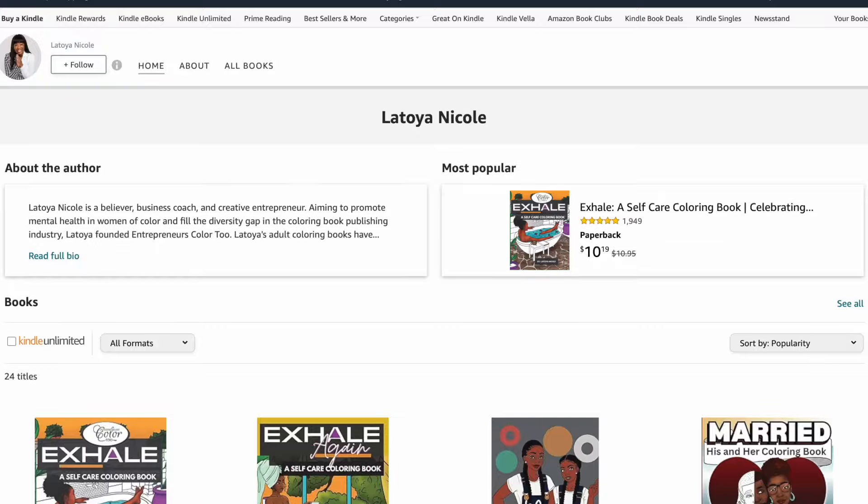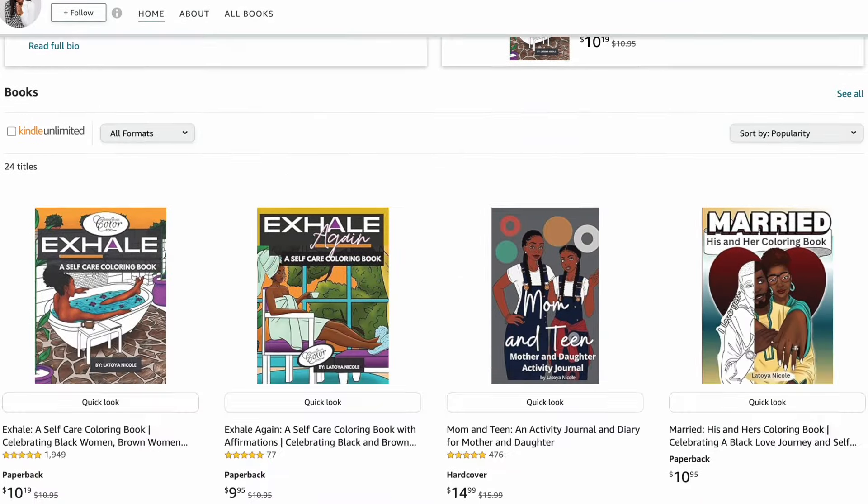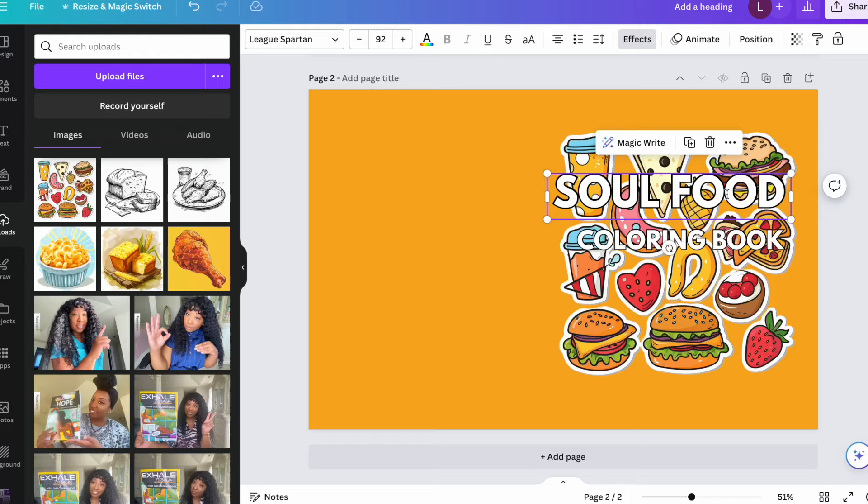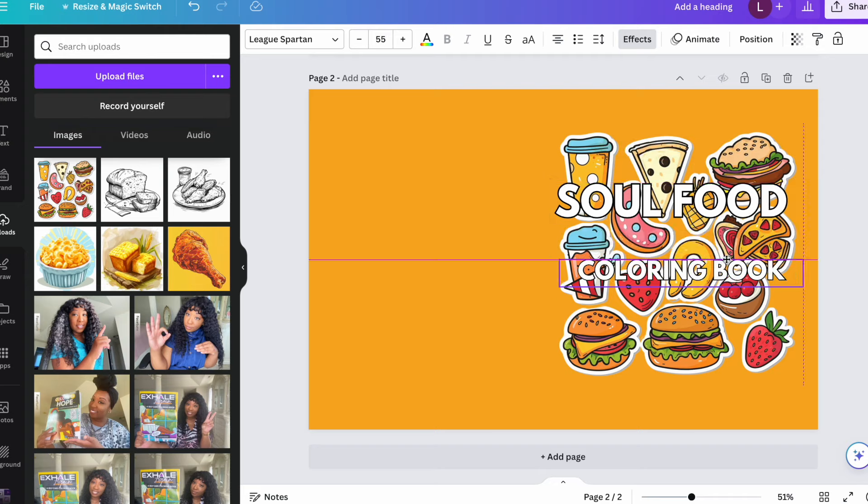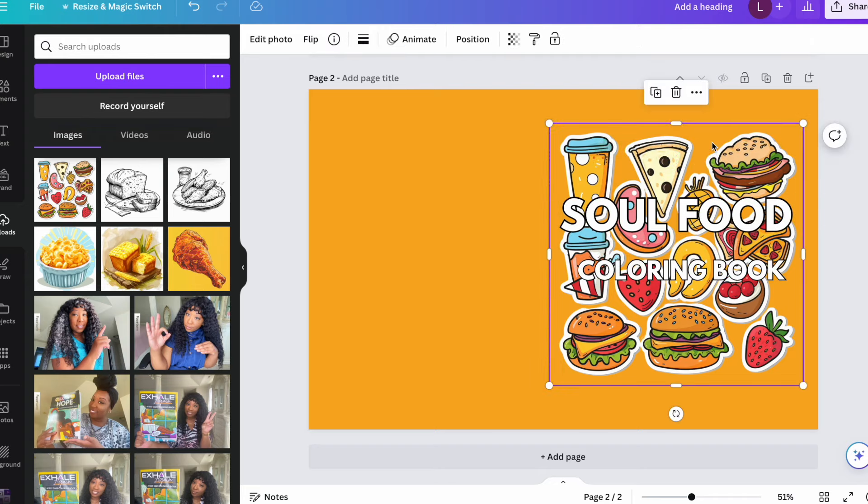If you've been wanting to make additional money on Amazon but just not sure how to go about starting the process, today I'm going to be showing you exactly how to create your very first coloring book to publish on Amazon.